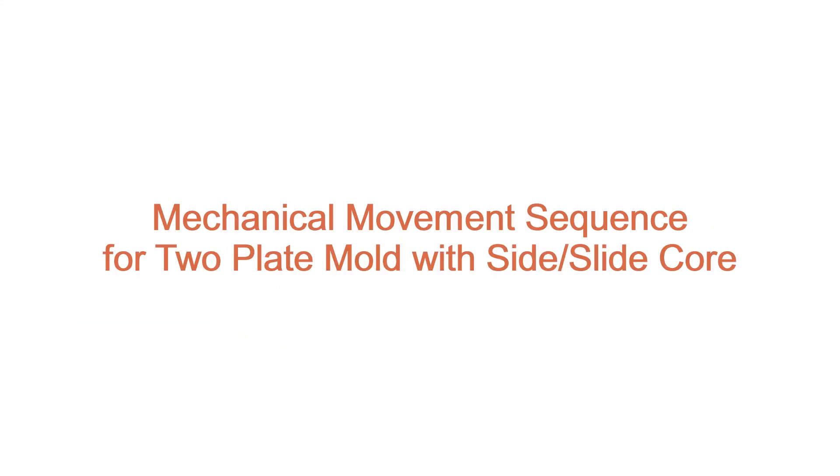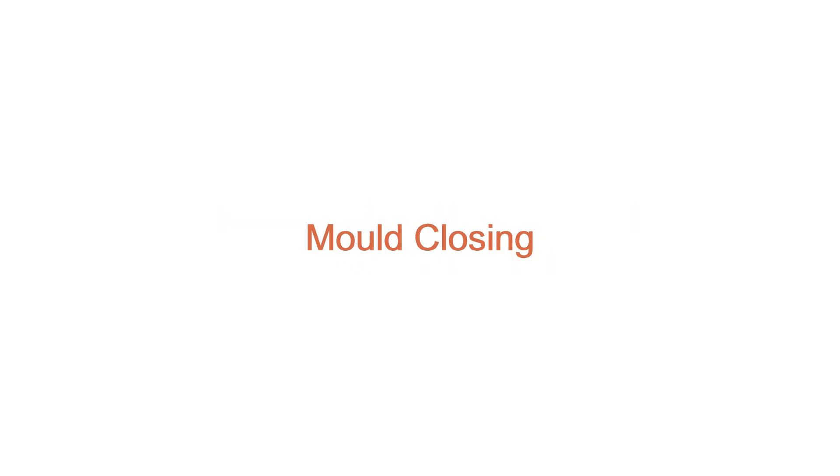The following is the sequence of movements of the two plate mold with the slide core. The first is mold closing.